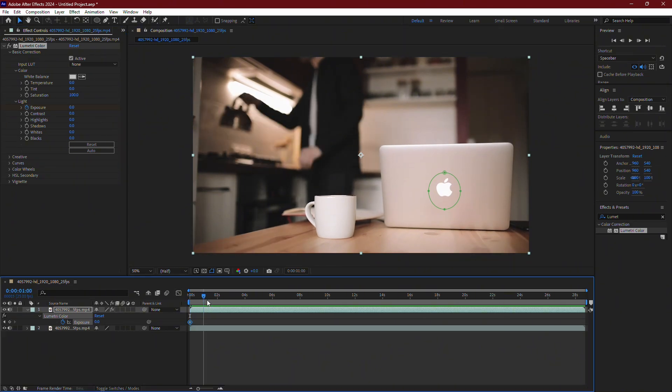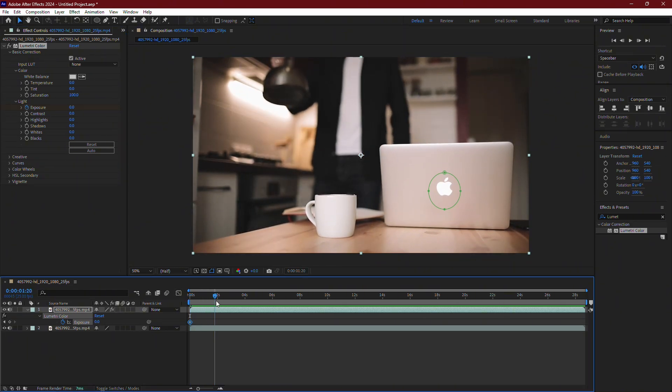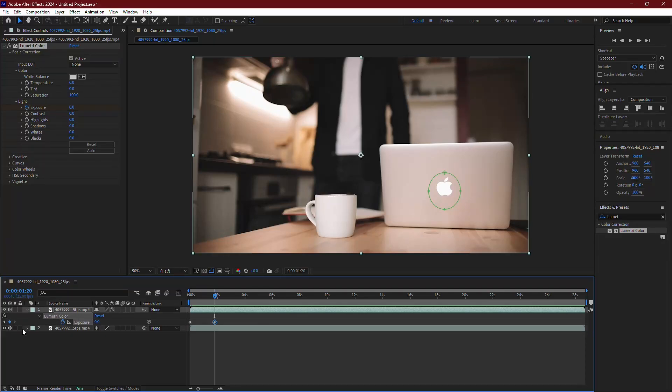Now move the timeline slider to the point where you want the highlight to begin. Once you're at the right spot, click the button to create another keyframe.